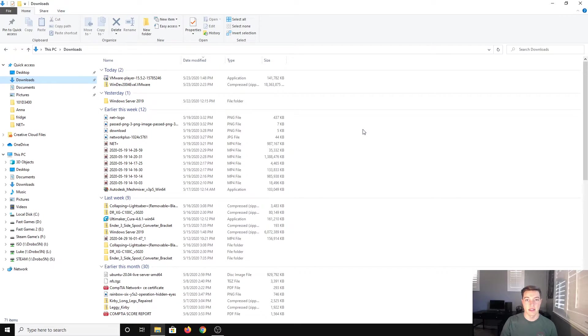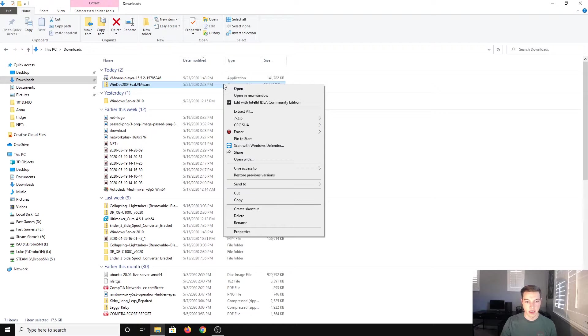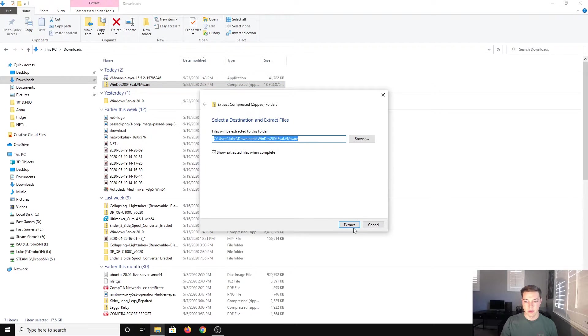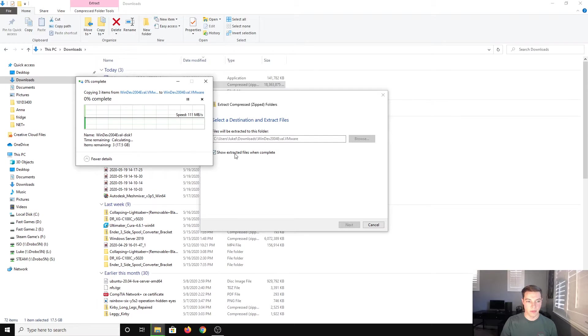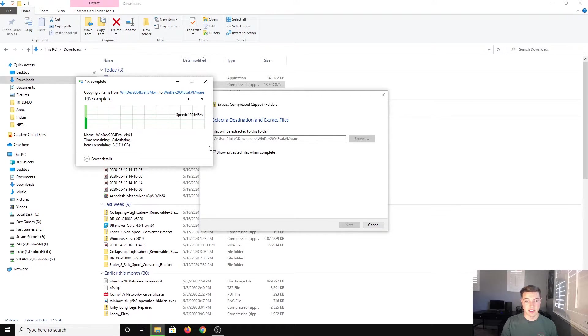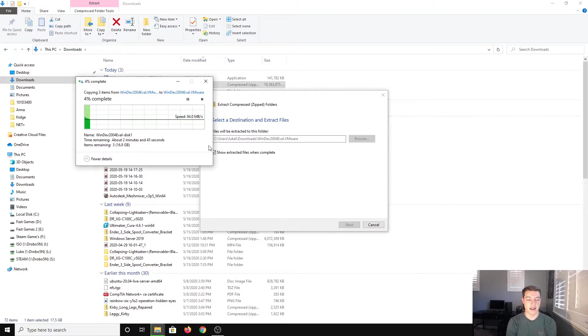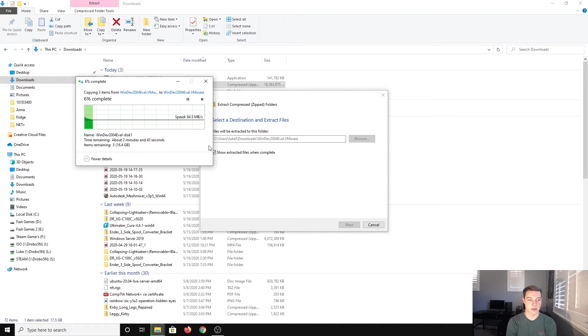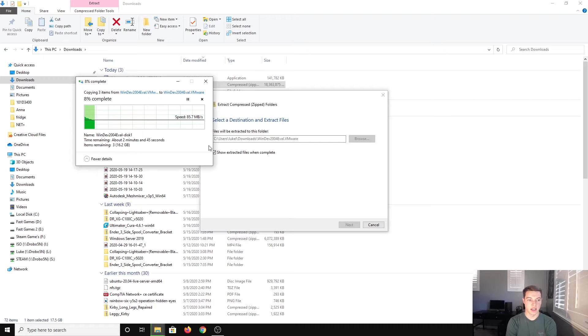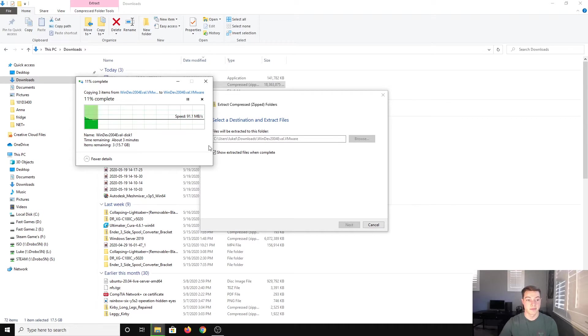Now the download is done. We want to go to the compressed folder and extract it with Windows. This is going to take a second because it is extracting 17 gigs of compressed data. Obviously it depends on your drive and your CPU, but it should take about three to four minutes. So we'll come back when that's done.